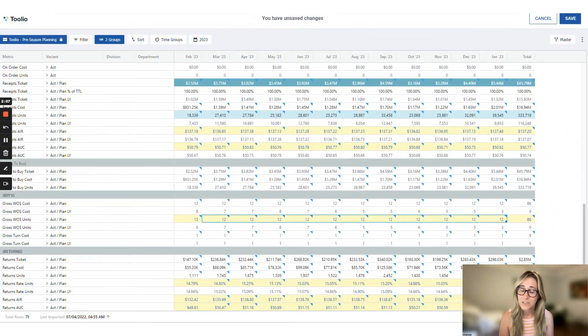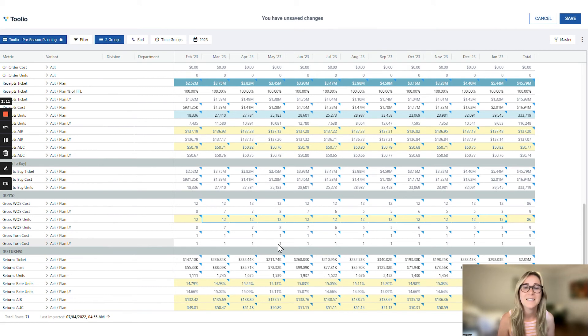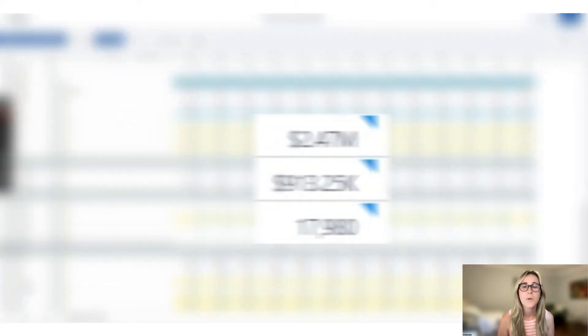As we adjust January's WOS from 7 to 12, you can see a change at the top of the line. Then, just like in Excel, we can hover over the bottom corner, wait for the plus sign, and drag that number down through the rest of the cells to reflect a 12-week time frame for each month. Now get ready — drumroll please — this will automatically create your open to buy. Here's what the open to buy for our favorite month of September looks like before that change, and here it is after.